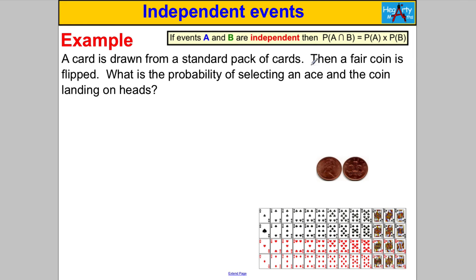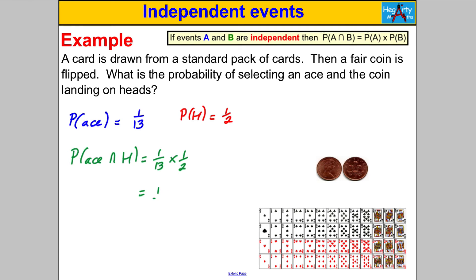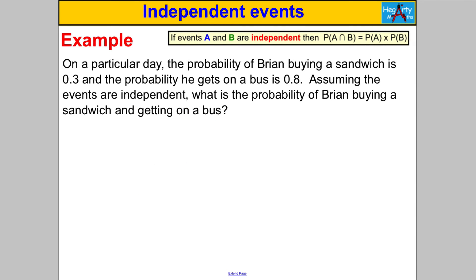Next question — pause and have a go. A card is drawn from a standard pack of cards and then a fair coin is flipped. What's the probability of an ace and landing on heads? The probability of an ace: there are four aces out of 52 cards, and each denomination is one thirteenth of the pack, so the probability of an ace is one thirteenth. The probability of a head is one half. Therefore P(ace ∩ head) = one thirteenth × one half = one over twenty-six.